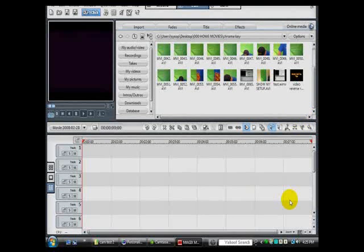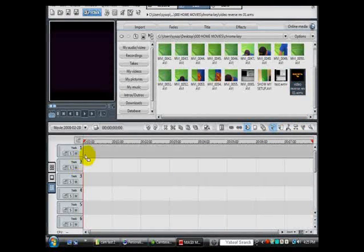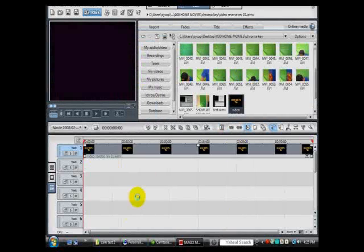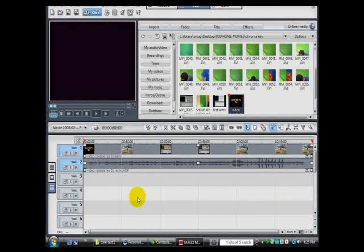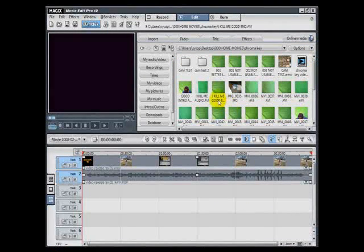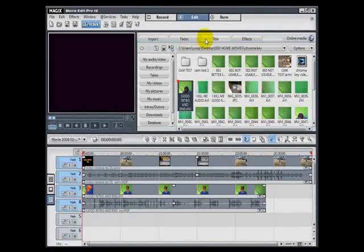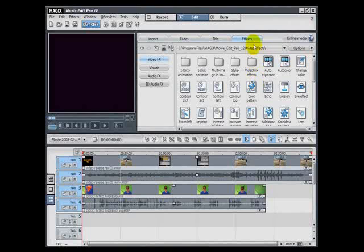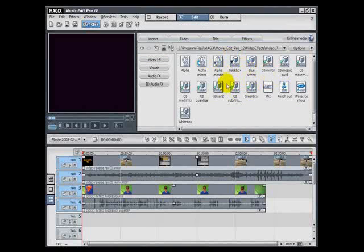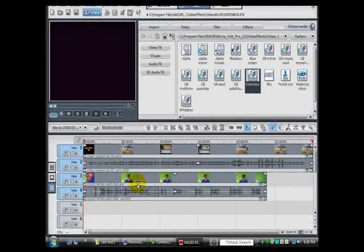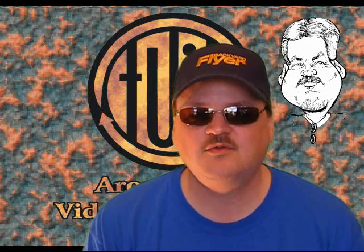This is how you use the Chroma Key Effect with Movie Edit Pro. I'm going to put my first video on the timeline. Now, it doesn't have to be a video — it can be just a picture, but I'm using a video. Now I'm going to put the video on there that's got the green screen below it. We're going to go up to the tabs and click on the Effects tab. Under the Effects tab folder, we're going to click on Video Mix Effects. In here you've got all your Chroma Key options. We're going to use the green box — left-click and hold, drag it down to your video with the green screen, and let it go. You've just applied the green screen to your video. That's how you do the Chroma Key Effect with Movie Edit Pro.